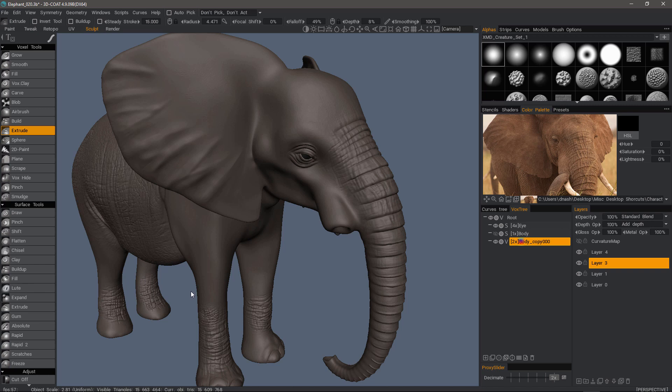In this video we're going to look at a technique or workflow that you can utilize whenever you are sculpting in surface mode and want to switch to voxel mode without disturbing your sculpt layers or any dynamic tessellation you may have applied using live clay or other related tools.